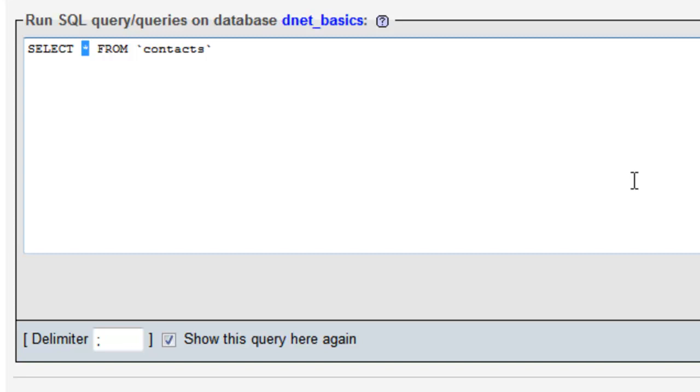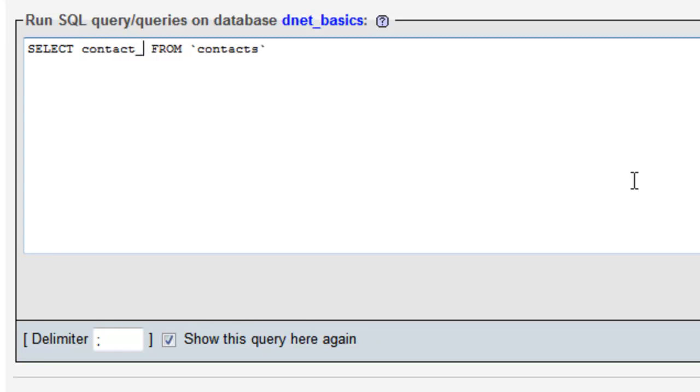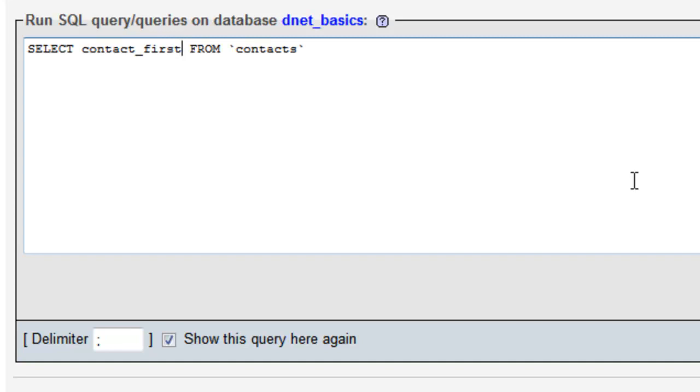In this case we're gonna select all the records from the contacts however we're only gonna return the first name but we're gonna use something called an alias this time. So what we're gonna do is type in the contact_first field and then what we're gonna do is give it a more friendly name. You may not see a use for this yet but there are definitely some uses in it once we get a little deeper into MySQL.